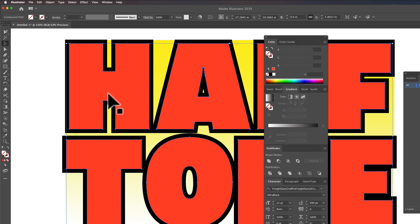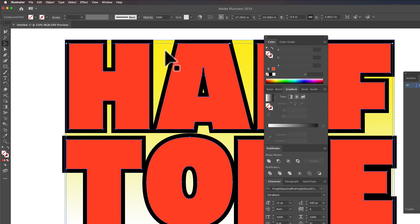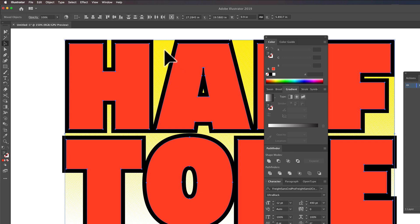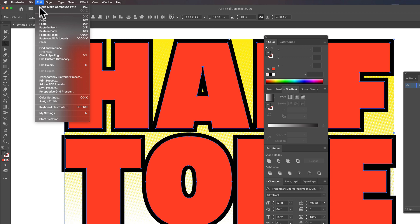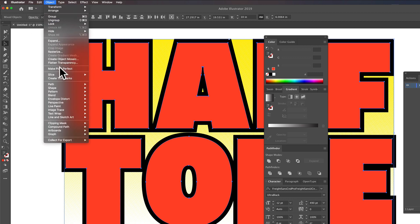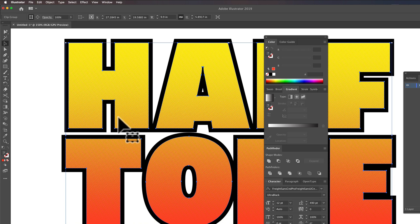And so we have that compound path selected. Let's Shift-Select the yellow bitmap gradient back there. And then go Command-7 or the long cut for that is Object Clipping Mask Make. And now you'll see that bitmap in there.